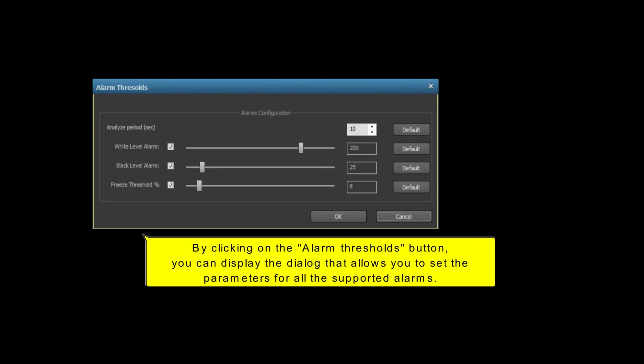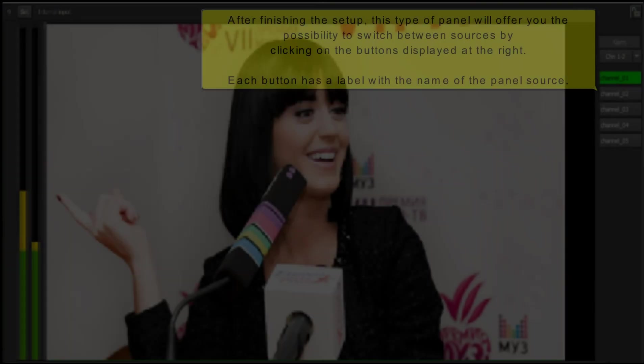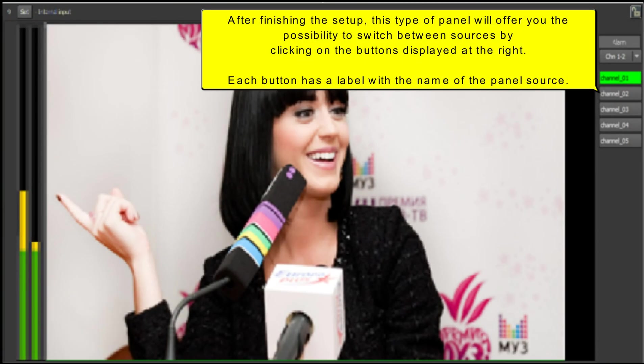After finishing the setup, this type of panel will offer you the possibility to switch between sources by clicking on the buttons displayed at the right.